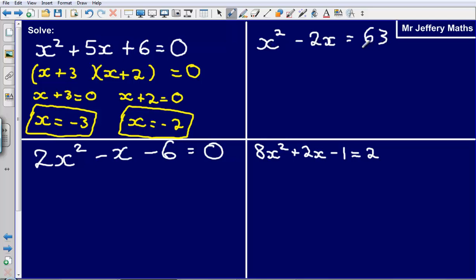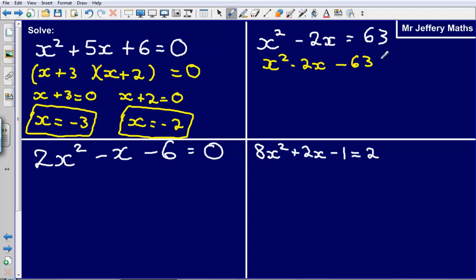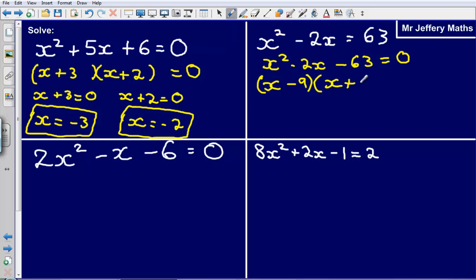Next example: I've got x squared minus 2x equals 63. The first thing I need to do here is make my equation equal to zero — it was not already equal to zero, so I need to rearrange it. That gives me x squared minus 2x minus 63 equals zero. From there, I need to figure out what this expression factorises to. It will factorise to x minus 9 and x plus 7, and that is equal to zero.